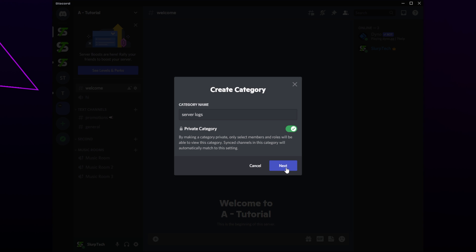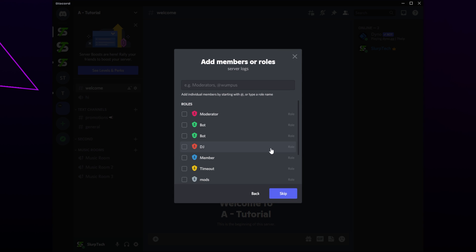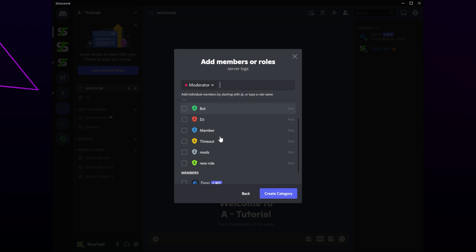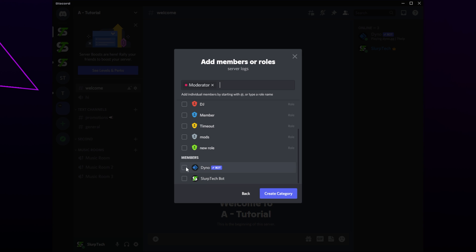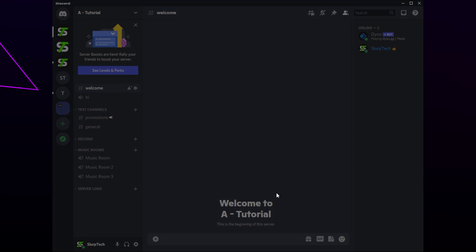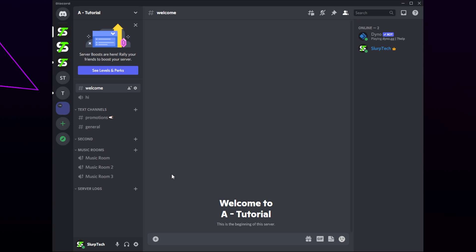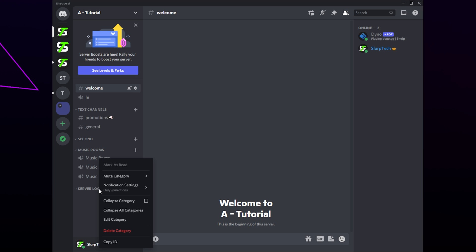Save changes then close. Right-click and add any admin or moderator roles as well as the Dino bot role. Create the category, then right-click on the category and choose to edit.